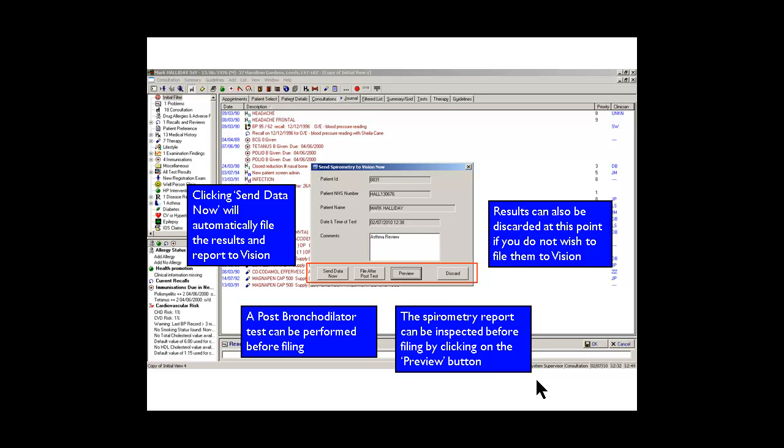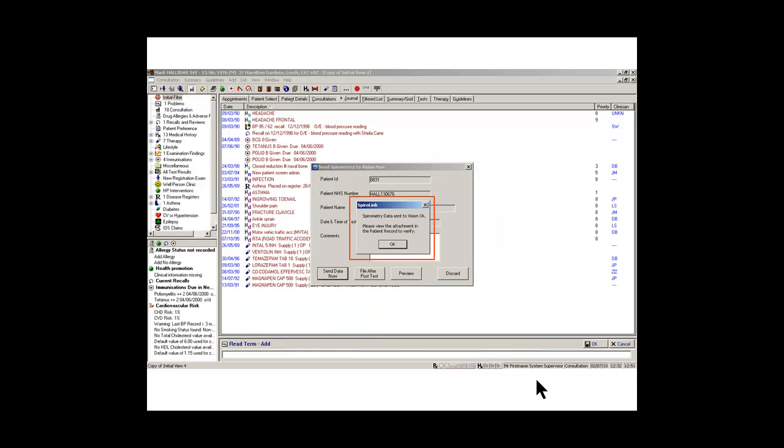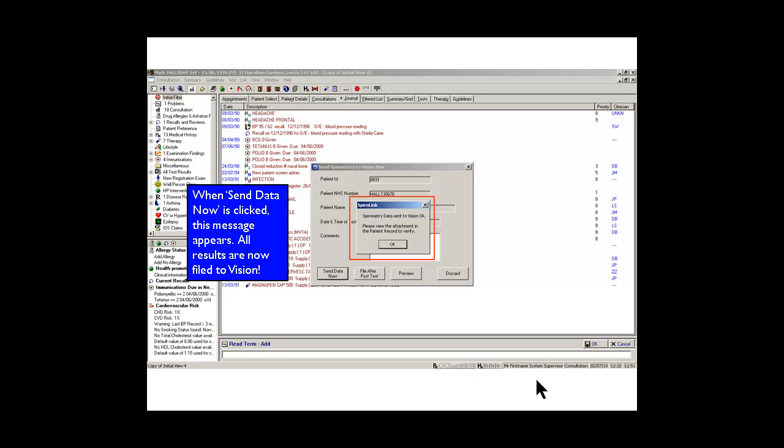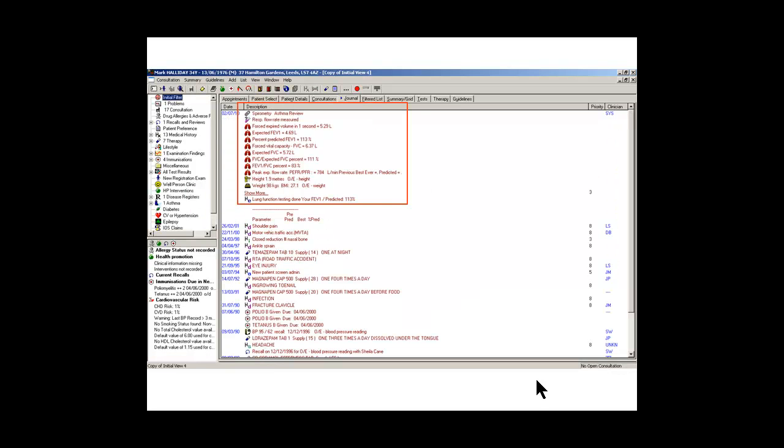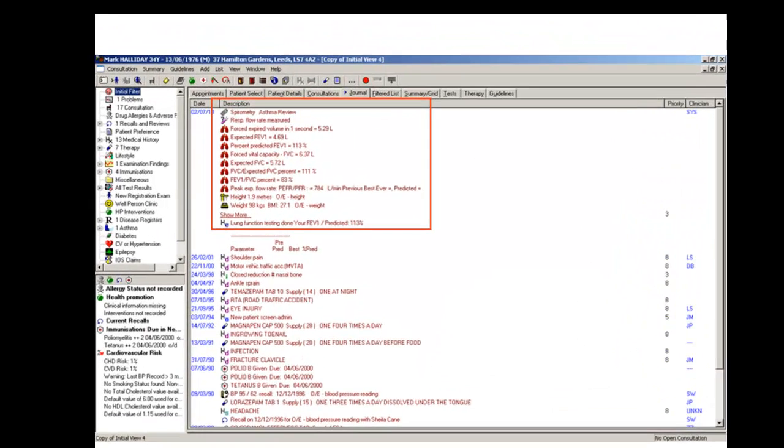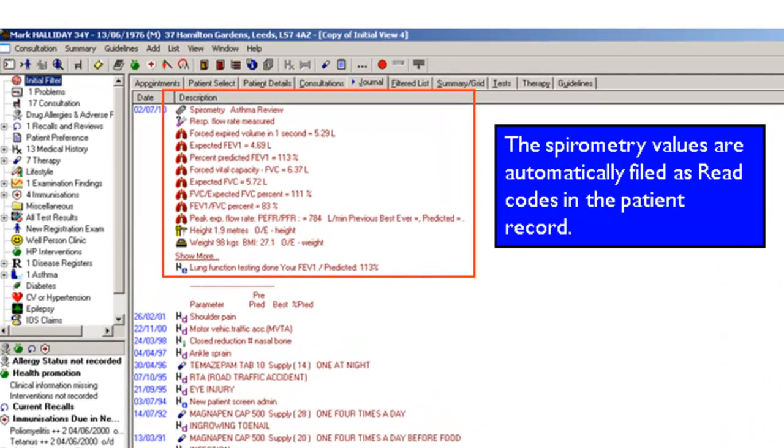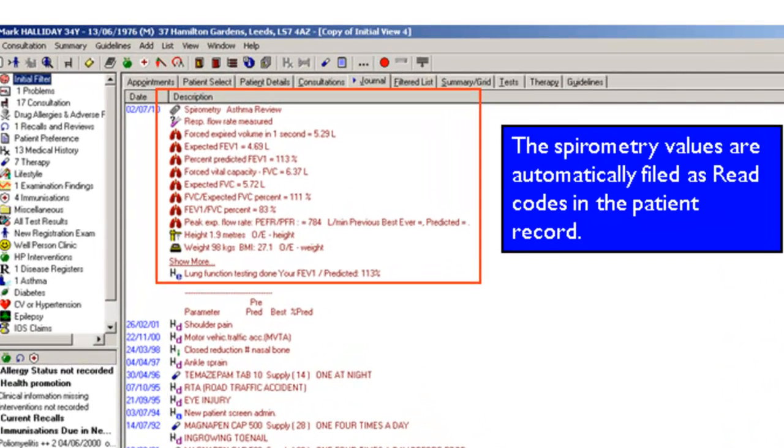However, we send data now to the record. It tells us that the data has been sent to Vision OK and we can view the attachments in the patient record. All of the data has been placed onto the record automatically and read coded.